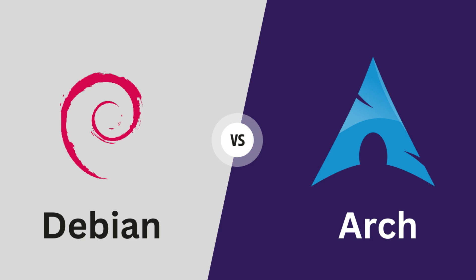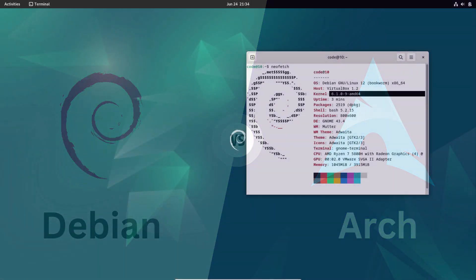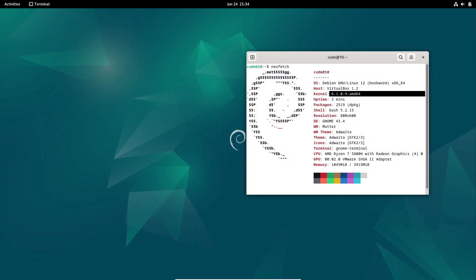Debian is celebrated for its stability, and Arch Linux is renowned for its simplicity and user-centricity. Let's see how they measure up against each other.